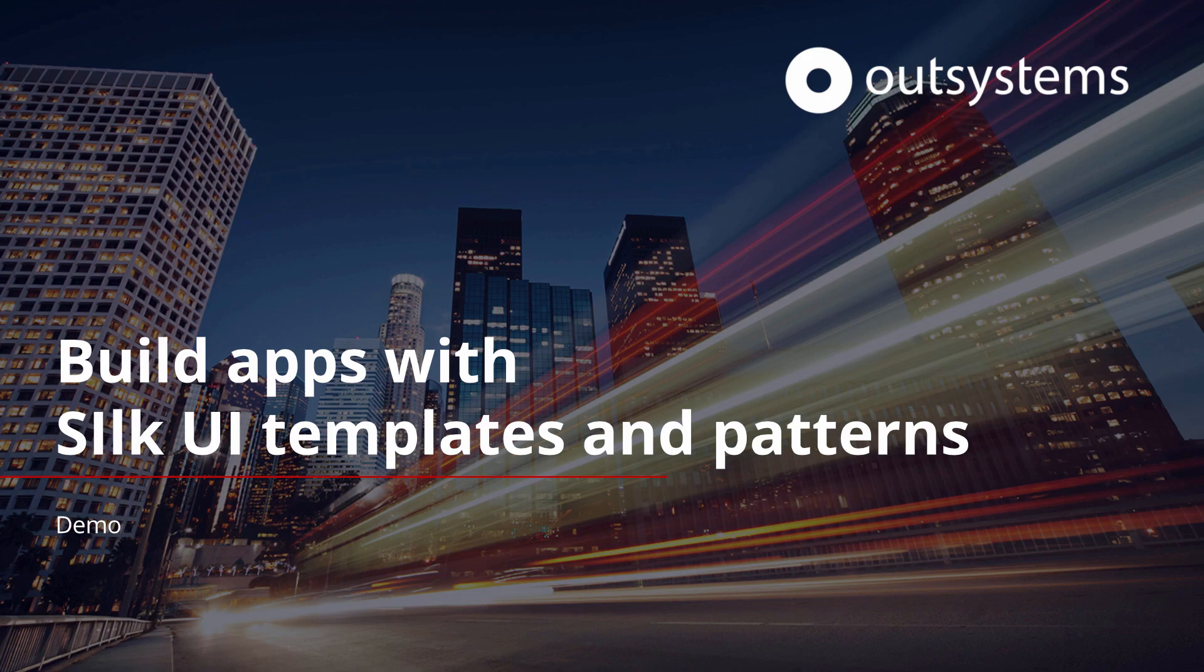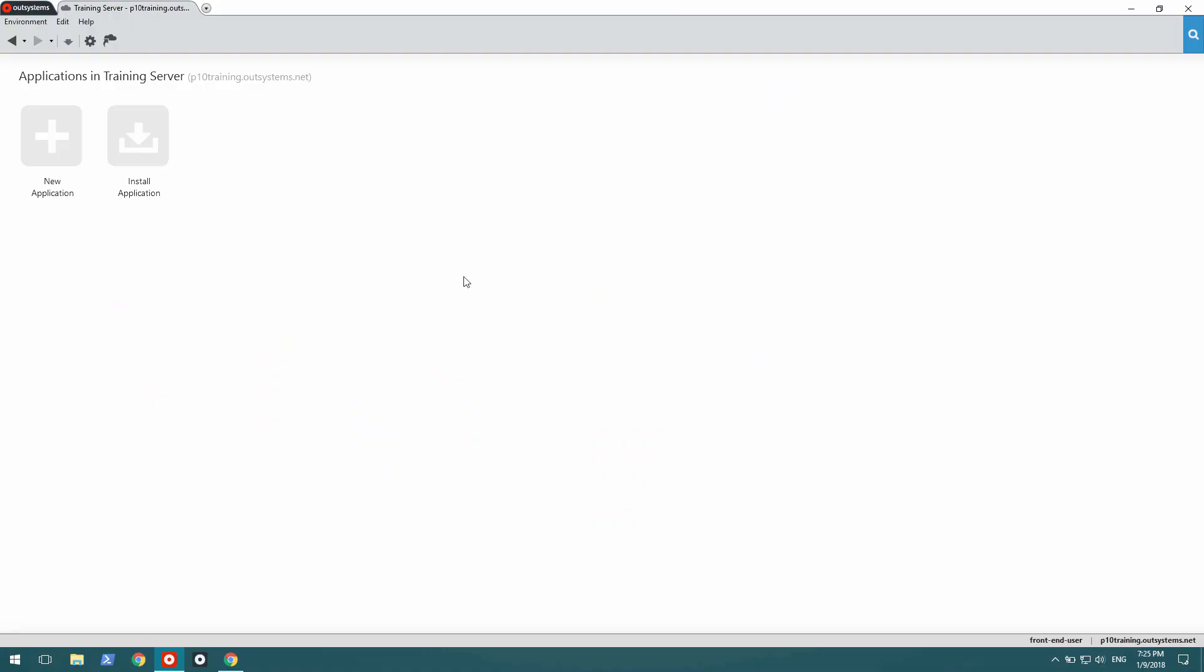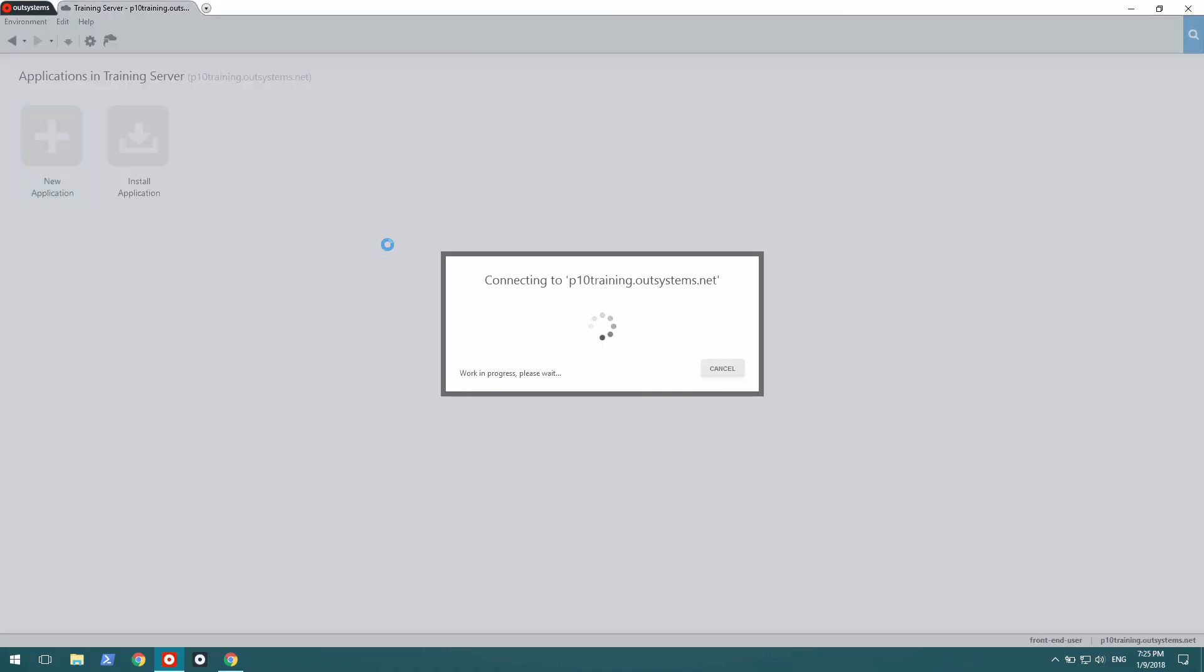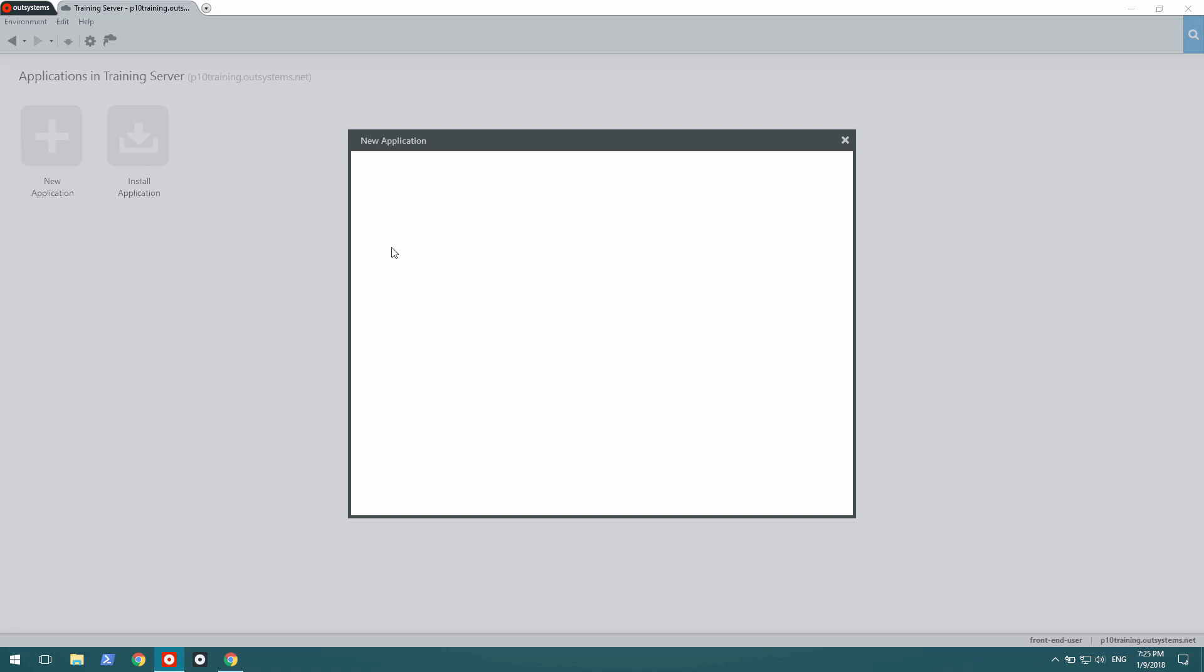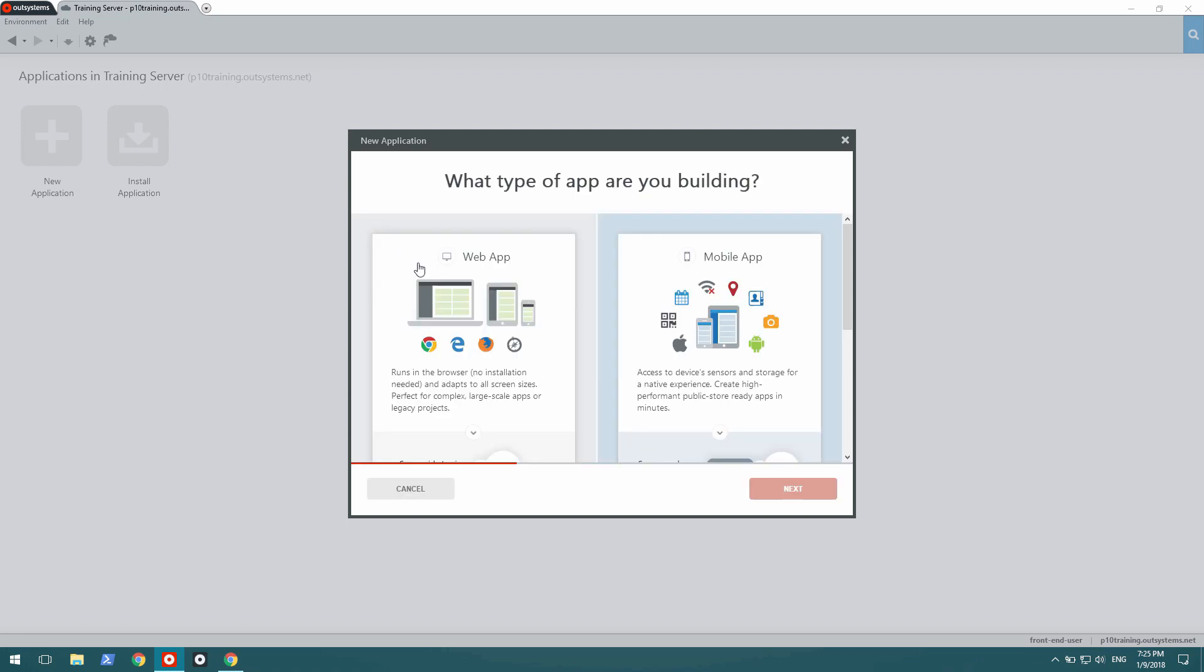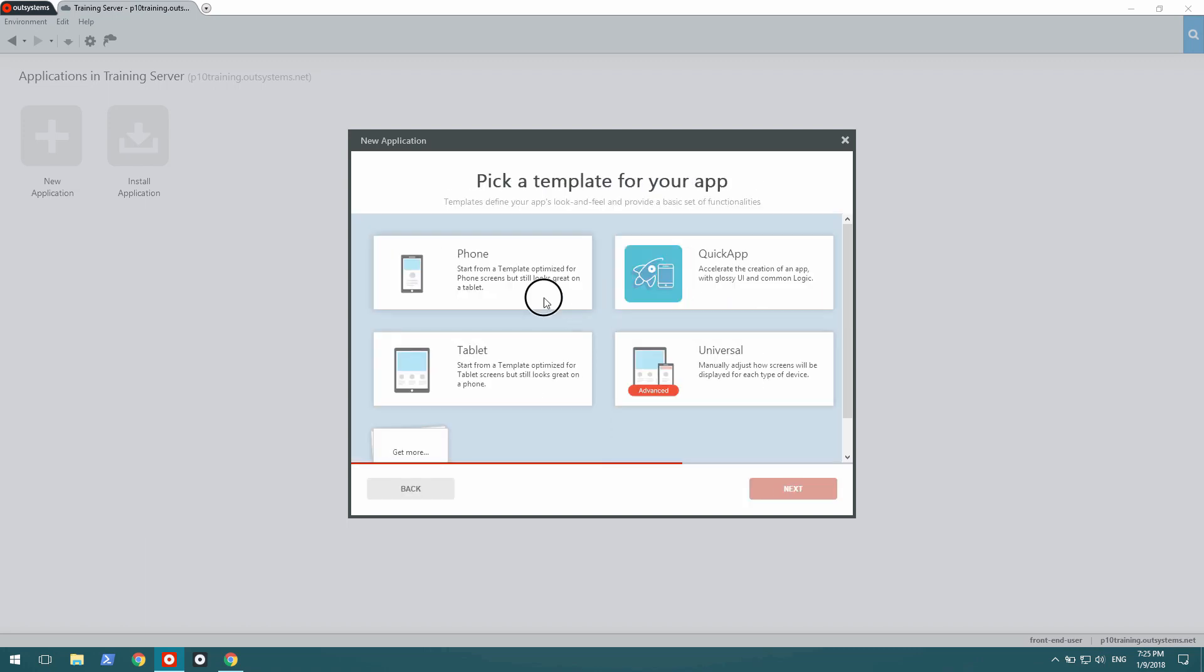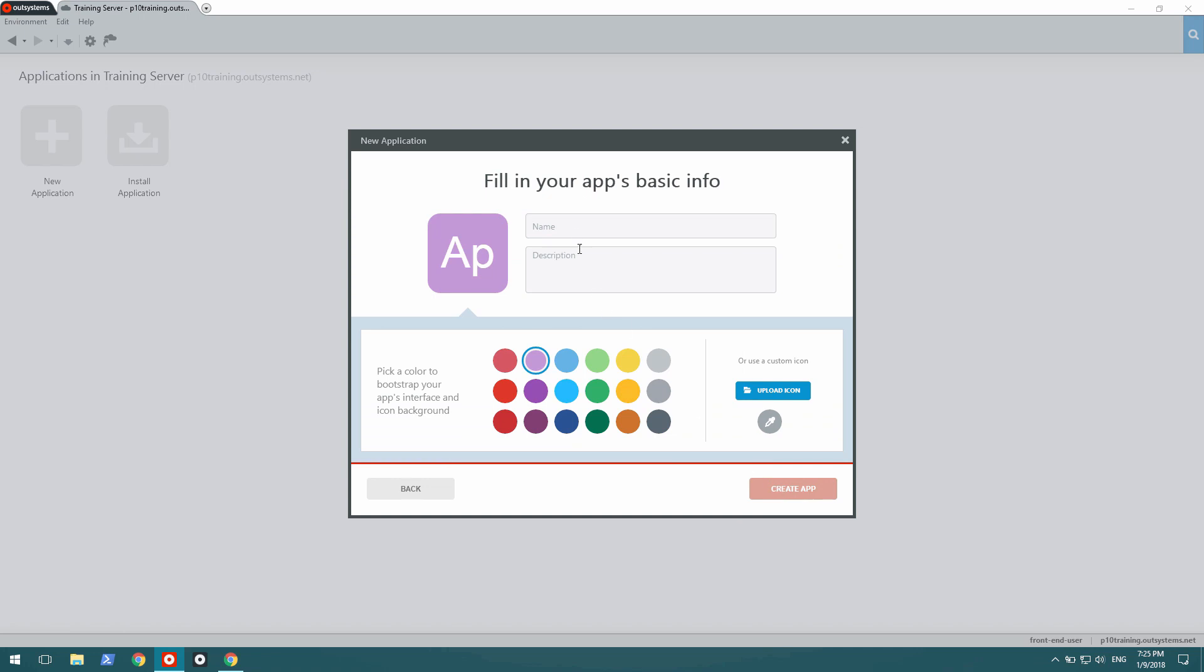Let's begin by creating a new application. It's going to be a mobile app and based on the phone template. I'm going to name it Simple Task Manager and select green color.